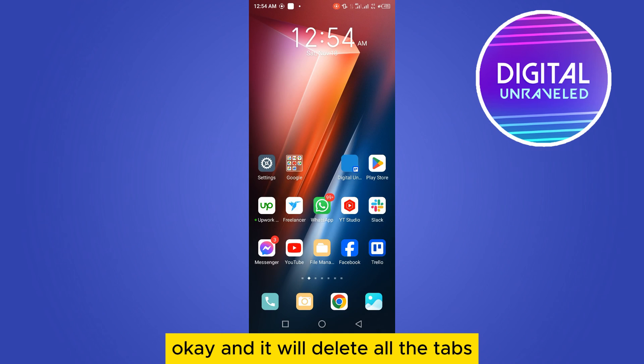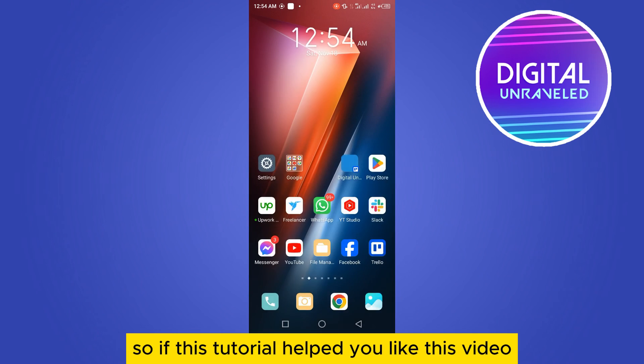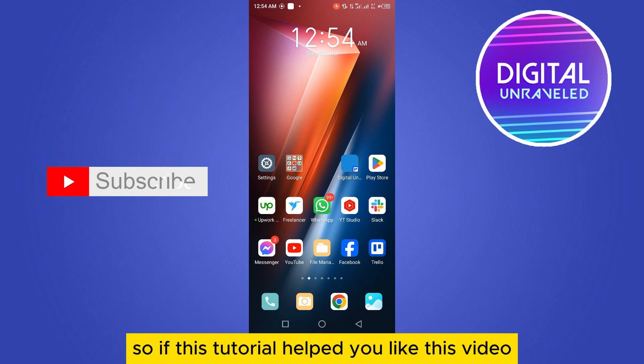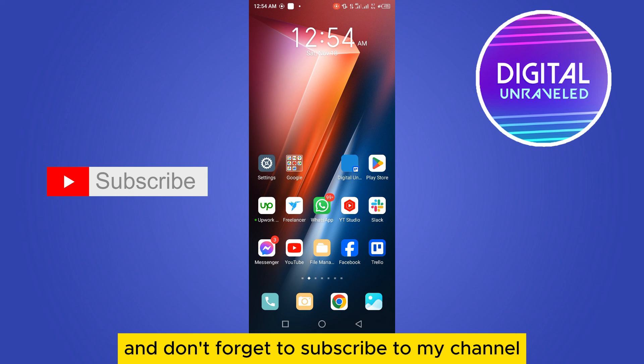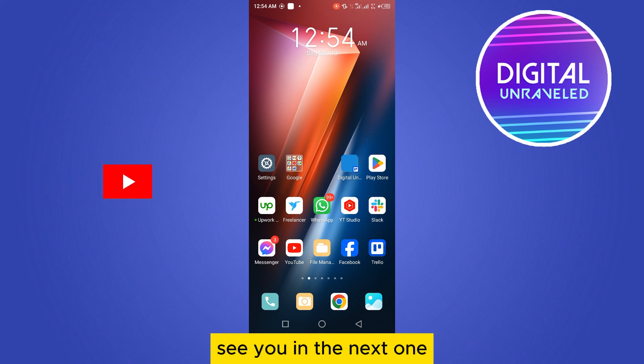Now you can see there are no recent items. So if this tutorial helped you, like this video and don't forget to subscribe to my channel. See you in the next one.